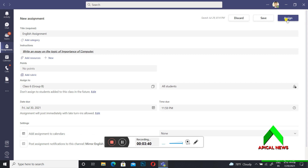After that, you can see the 'Save and Assign' option. Click on Assign. Right now I'm not going to assign it because this is just a demo — if I assign it, it will go to the students. After clicking Assign, you will get a notification confirmation and the notification will go to the students. In this way you can assign homework using your computer.